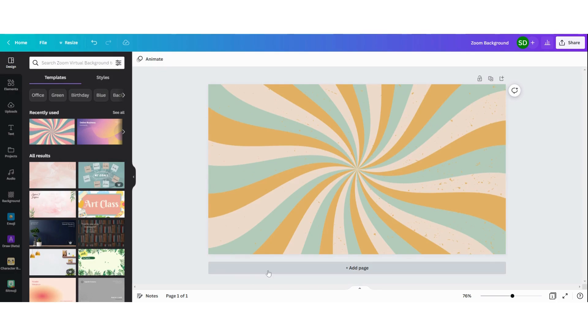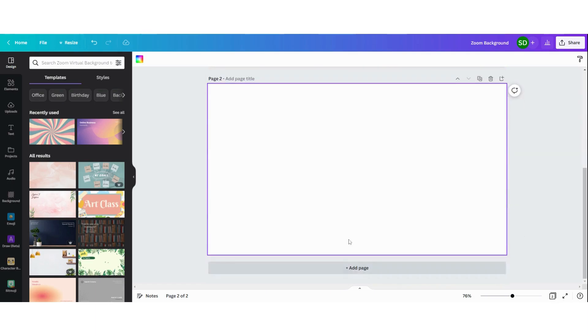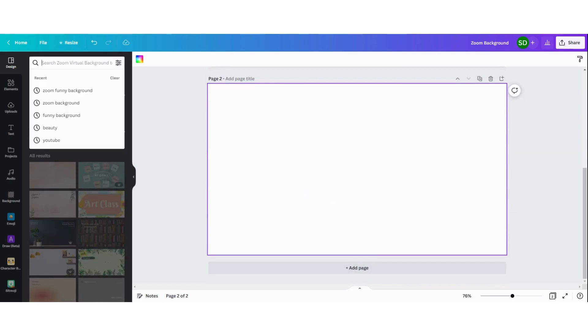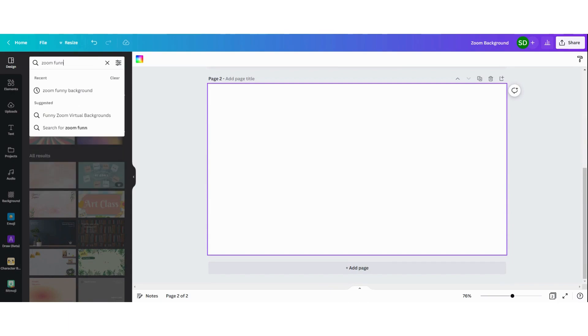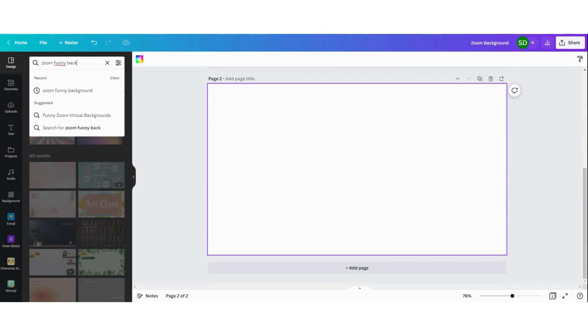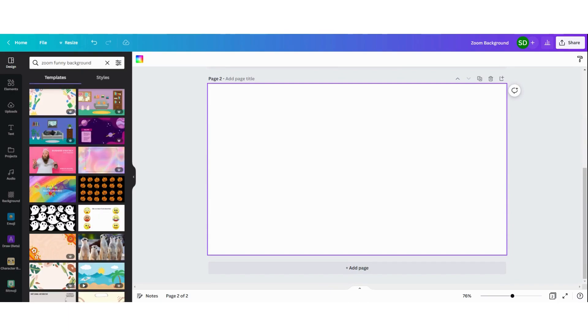You can create as many backgrounds as you want. Just add a page and start new. We're going to search Zoom funny background and see what comes up.